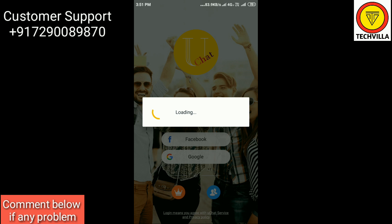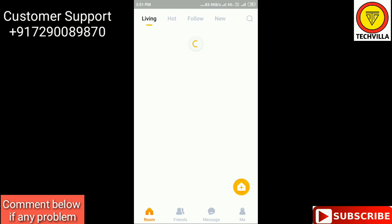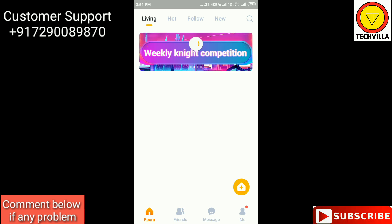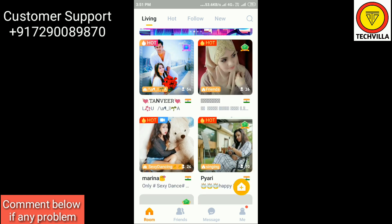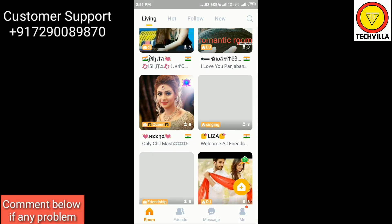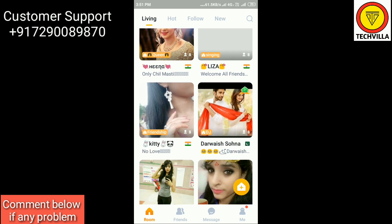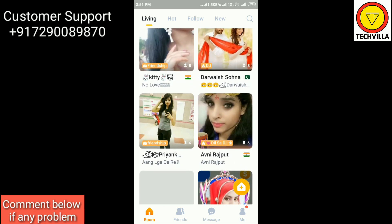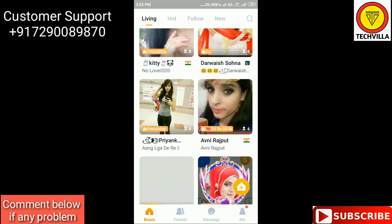After you log in, you will see this screen in front of you. The main use of this app is that you can chat with different friends from different countries, make new friends, and also do video chat through this app.